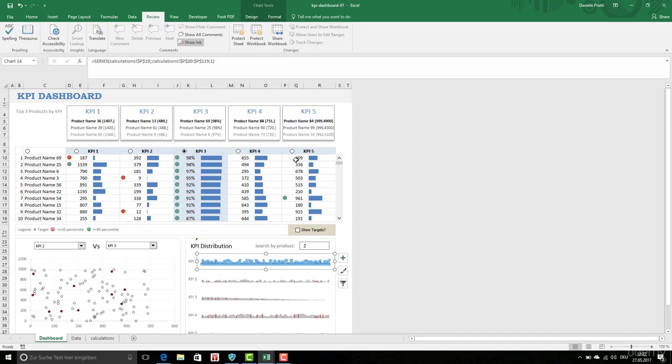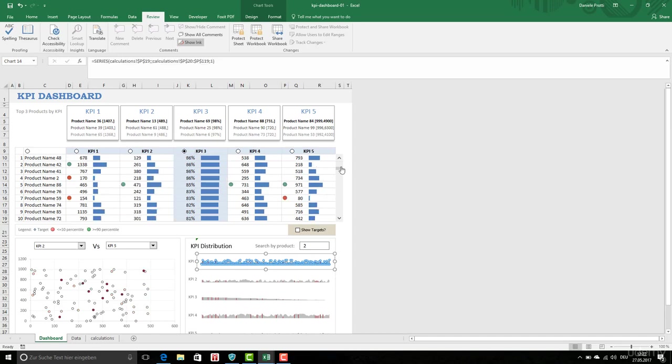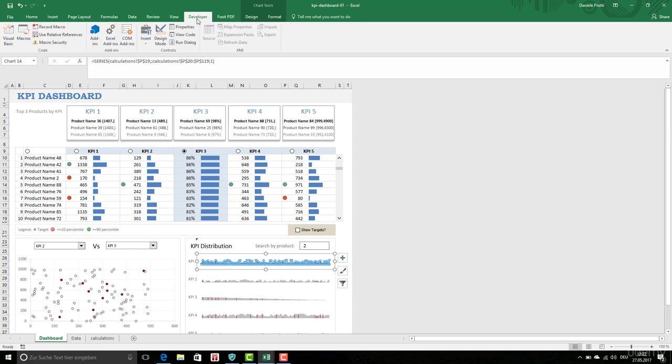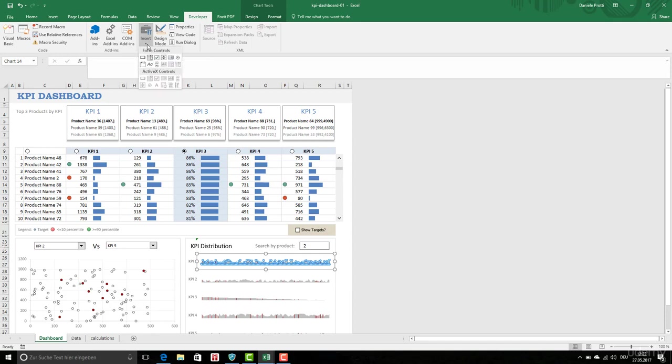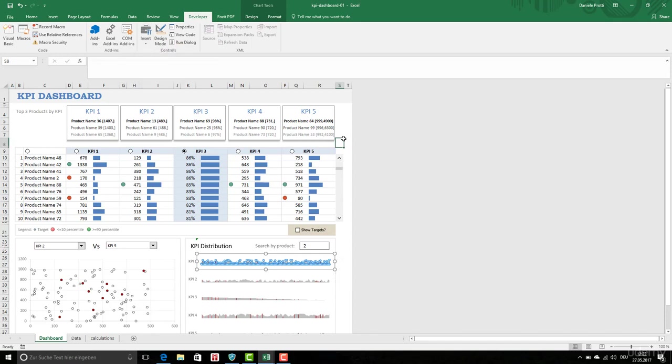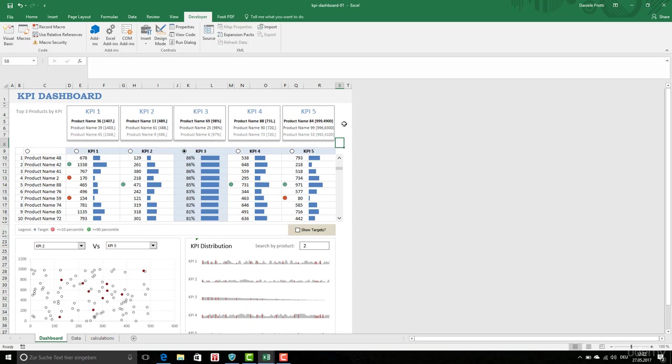We are using radio buttons and scroll bars from the form controls available in the developer ribbon, but we are not going to use any Visual Basic routine. So this file is not saved as a macro-enabled worksheet or workbook but as a normal Excel file.